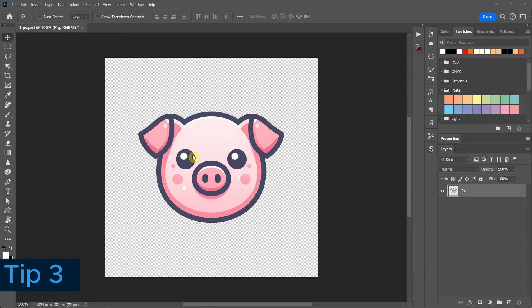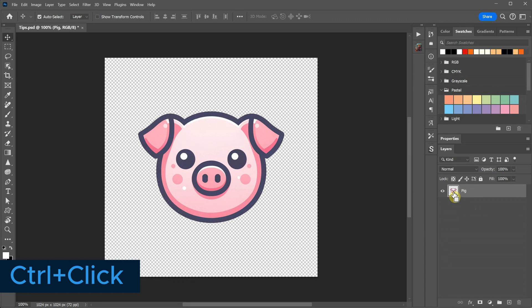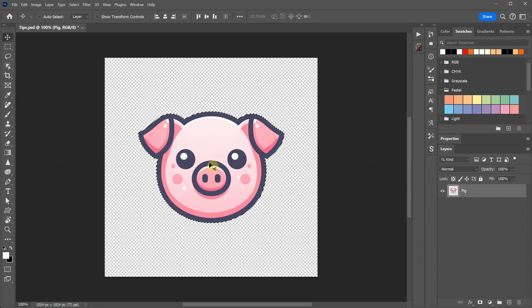I have this pig image with a transparent background, and sometimes it's helpful to create a selection in the shape of an element from your design. If you press and hold the Control key while hovering over the layer thumbnail, you'll notice a small rectangular selection icon appears. By pressing Control and clicking on the pig's thumbnail, you can create a selection of the pig's shape.